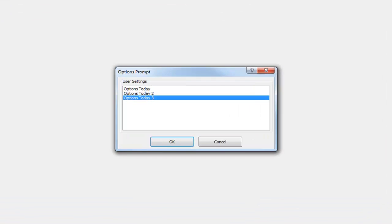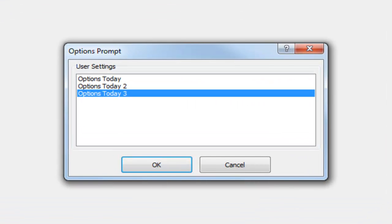If you prefer the options package not to load automatically, there's a third option which gives you the options prompt — this window here. If you have multiple options that you want to choose from and you prefer to choose before it loads, then set the third option.